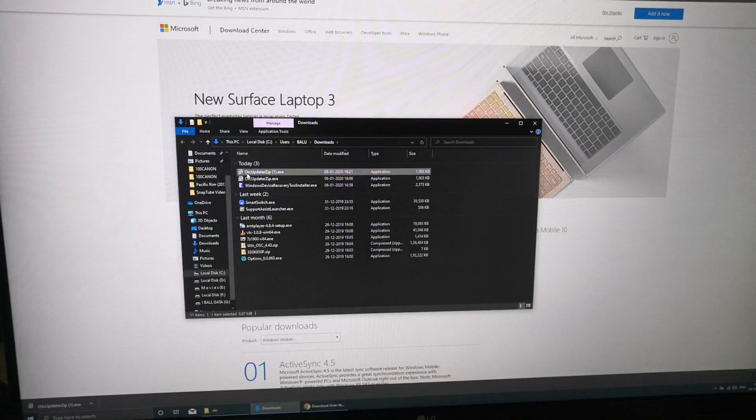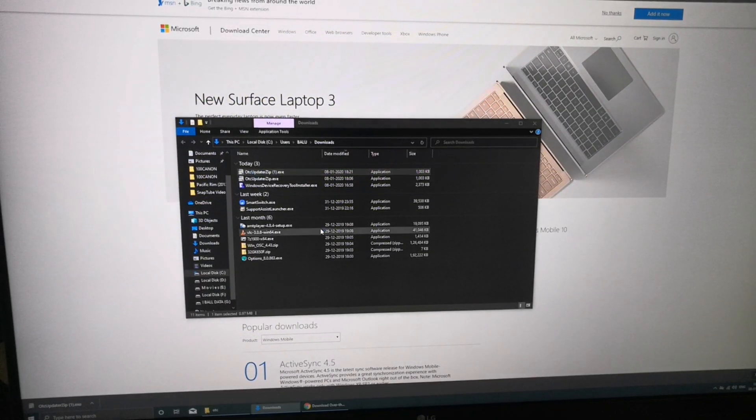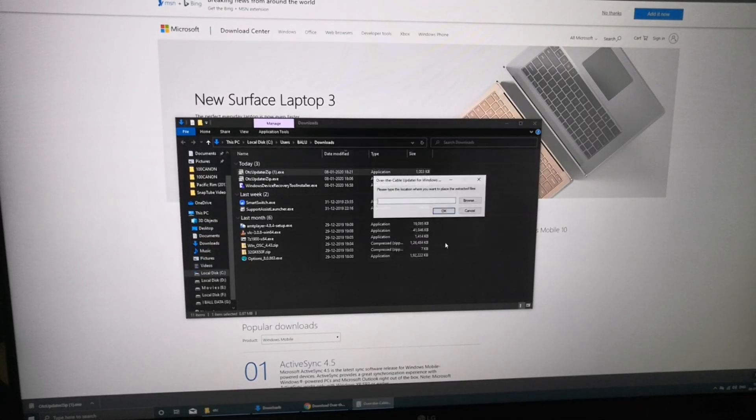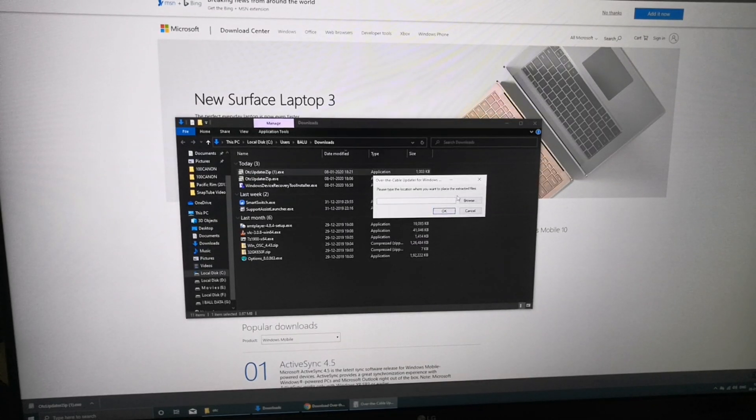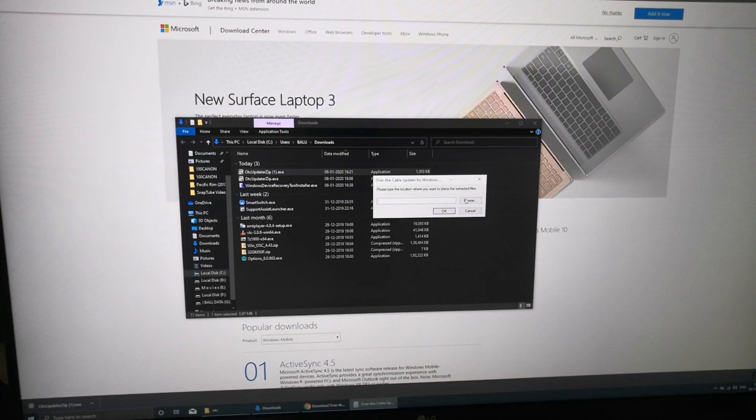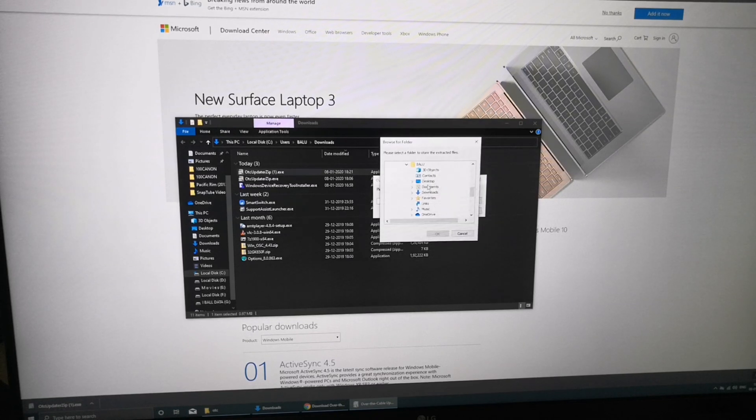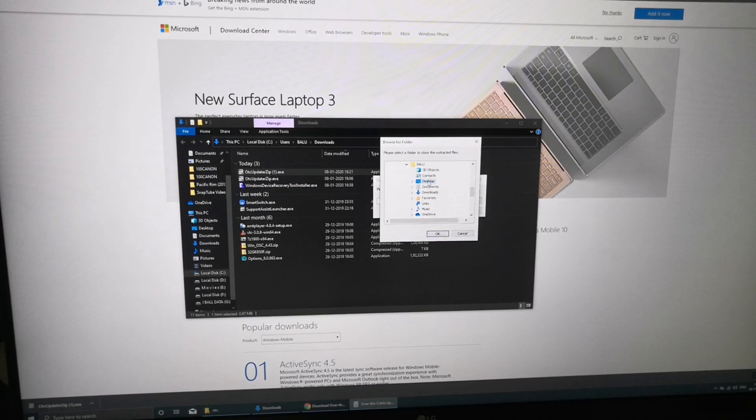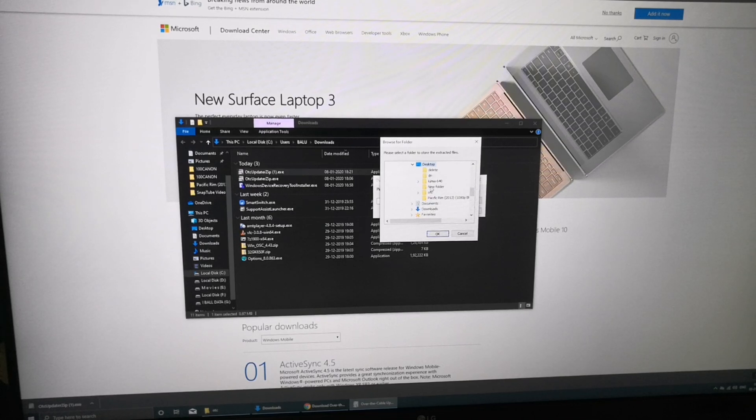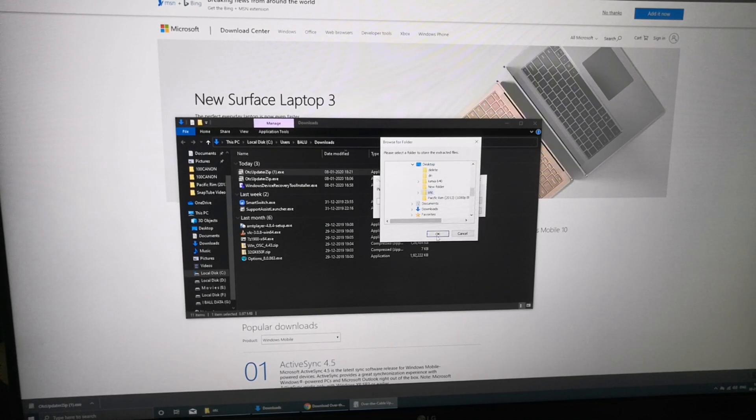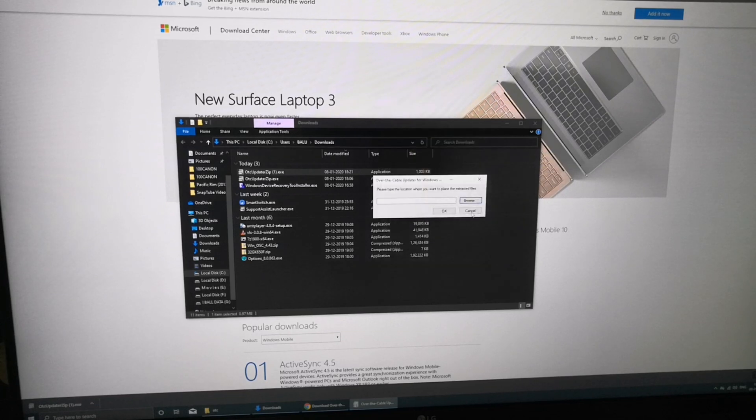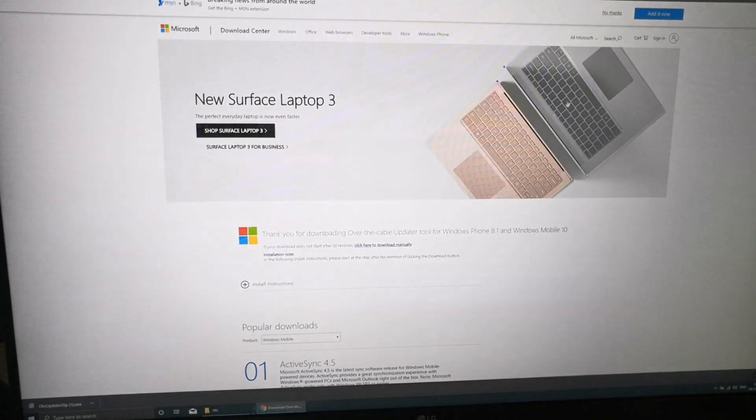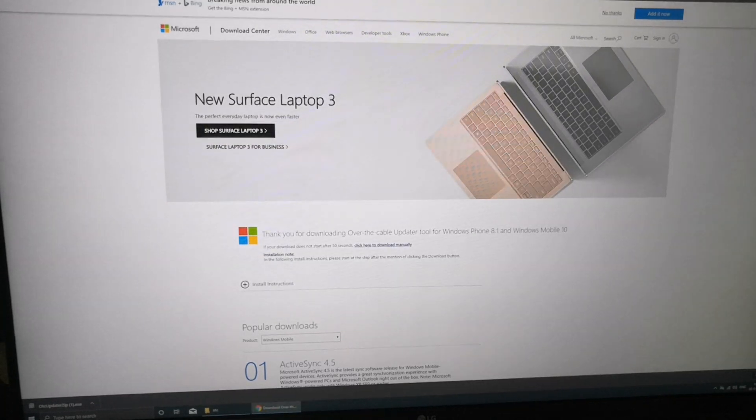Open it. It will ask for the location of the folder. Just browse, I already created an OTC folder on the desktop, just click on it. OK. Then it will unzip the files.